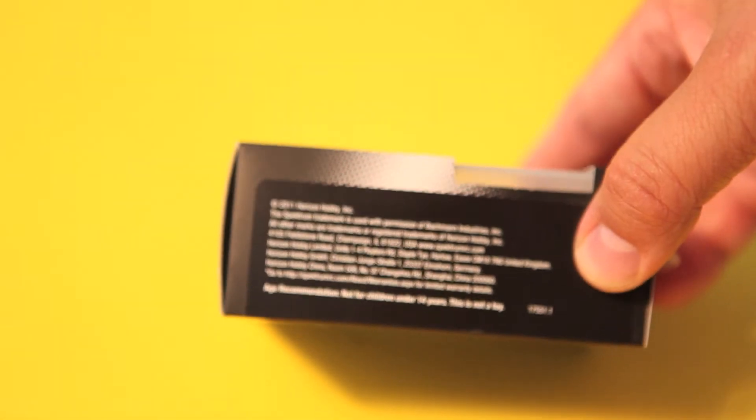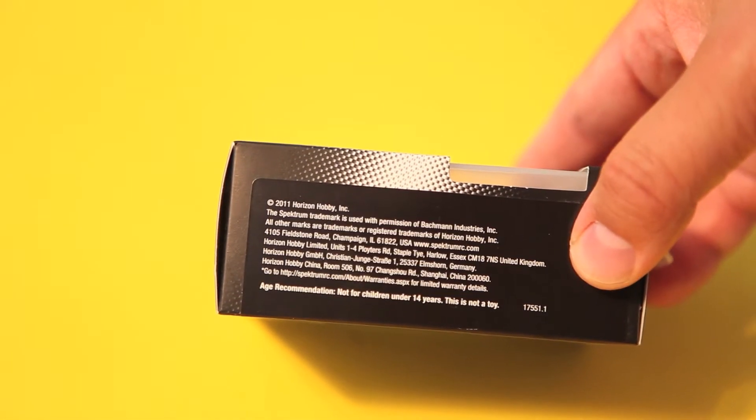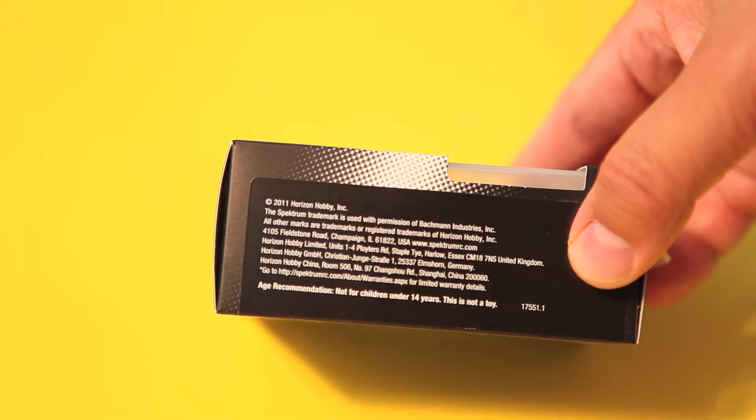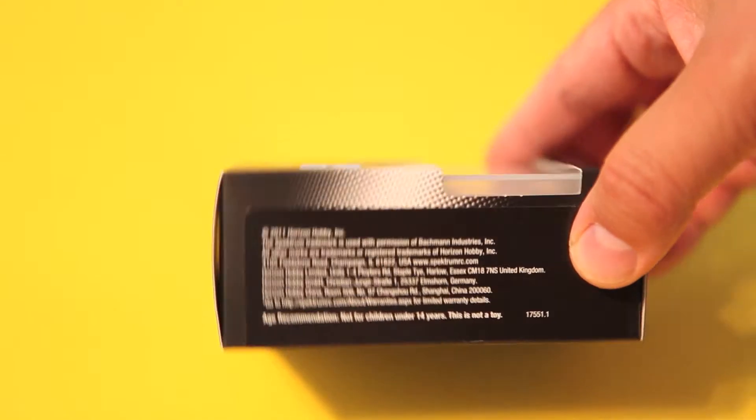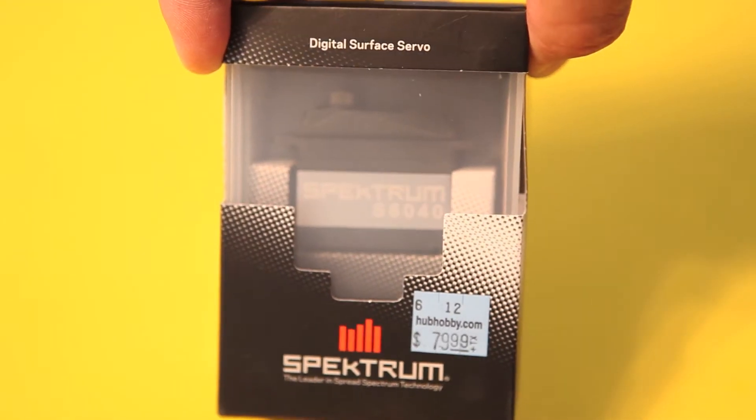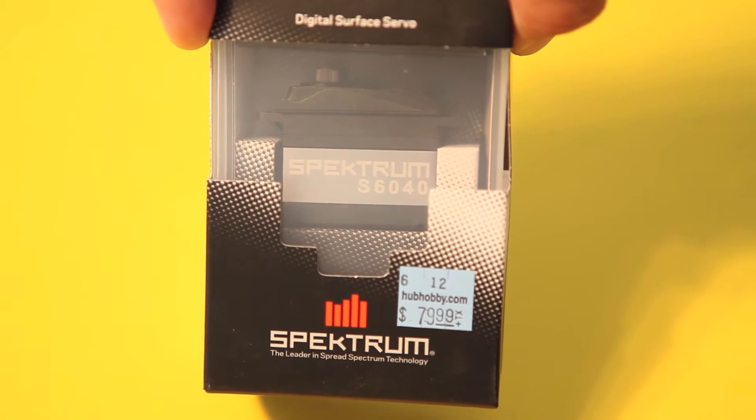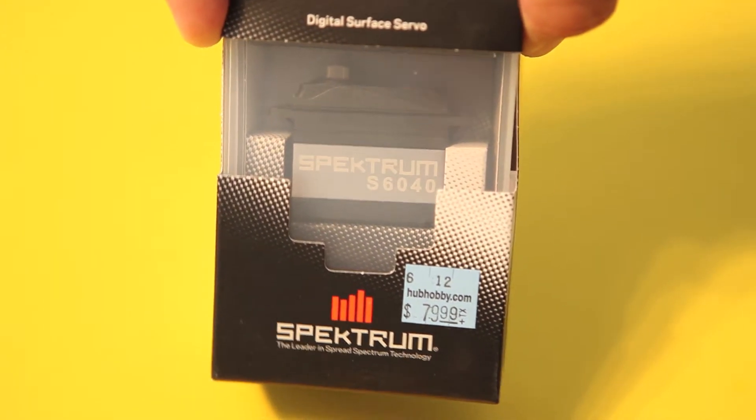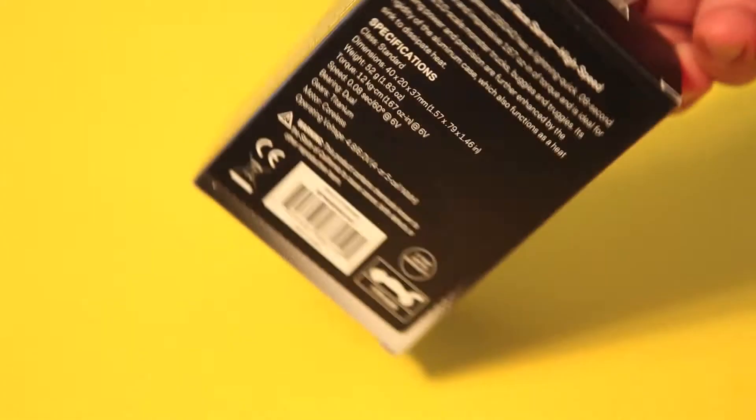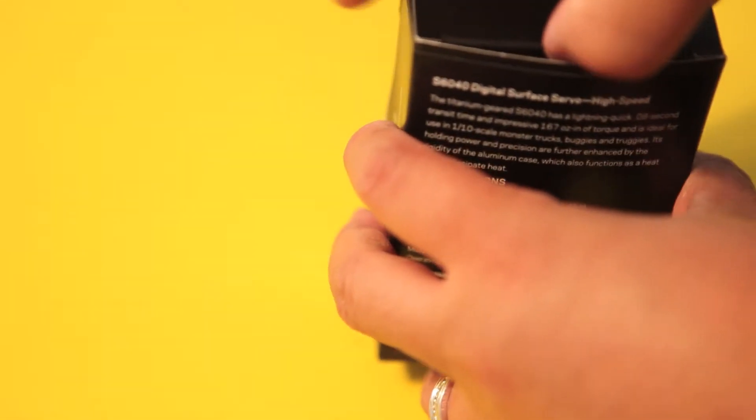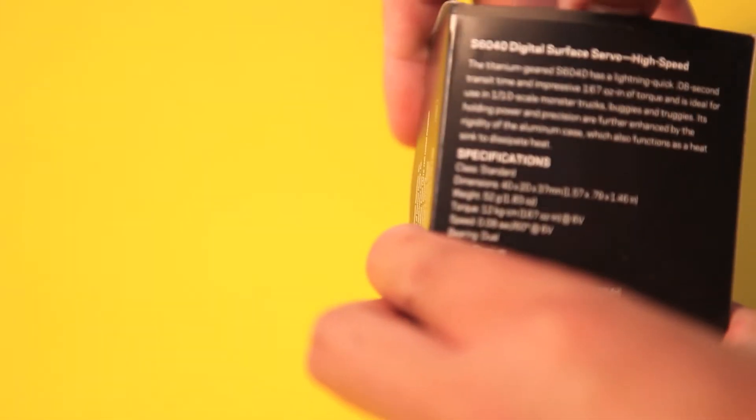for a Traxxas or any RTR servo in your short course truck. It is made for one-tenth scale trucks, so I wouldn't be using it and it's also not recommended to be used with one-eighth scale models.